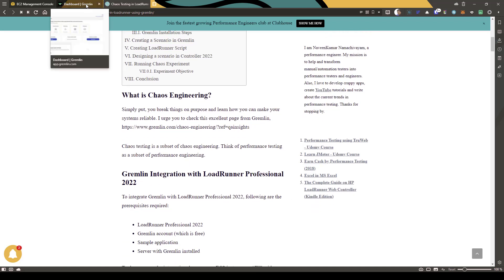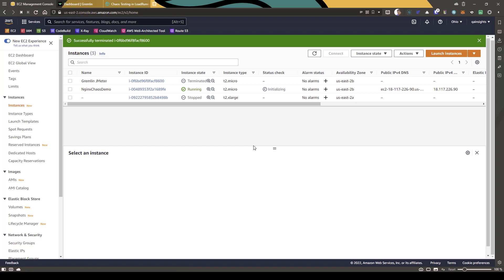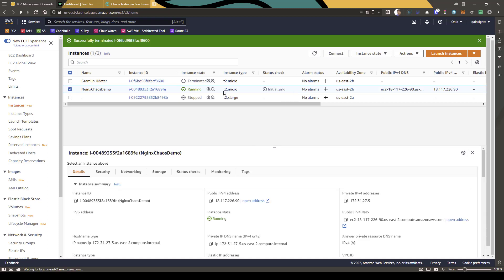First, let us go to Gremlin and sign up for a free account. Once you sign up, in the dashboard view you'll get the setup instructions. Then sign up for an AWS account if you don't have one. I'll spin up a simple EC2 instance — this is a free tier EC2 instance. I already have an Nginx chaos demo running, but if you want to create a new instance, just click on 'Launch Instances'.